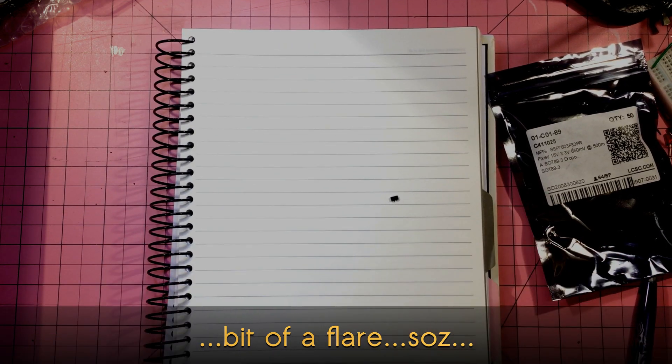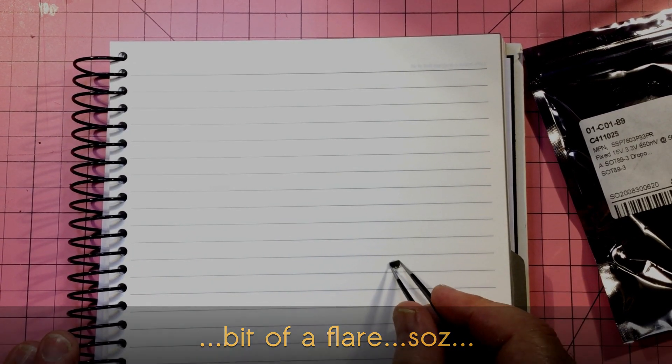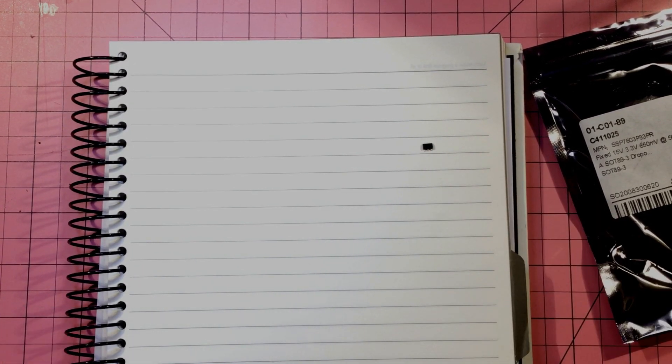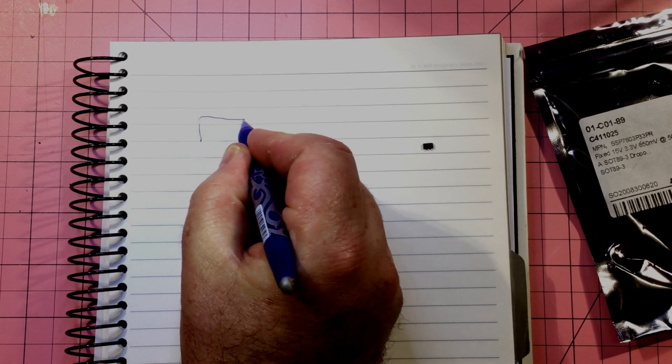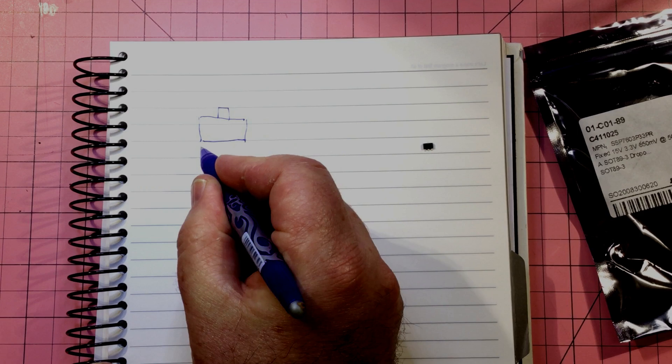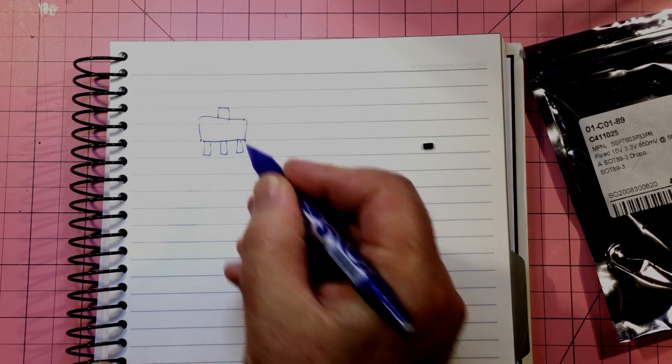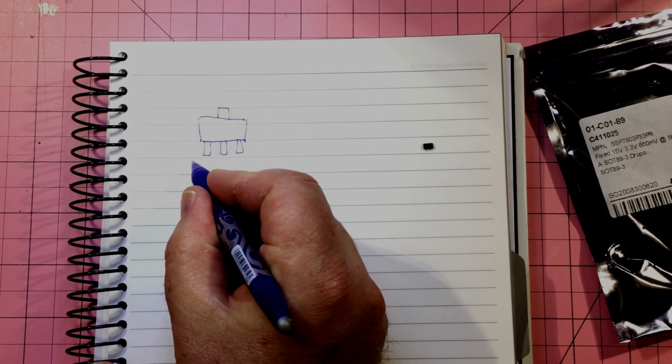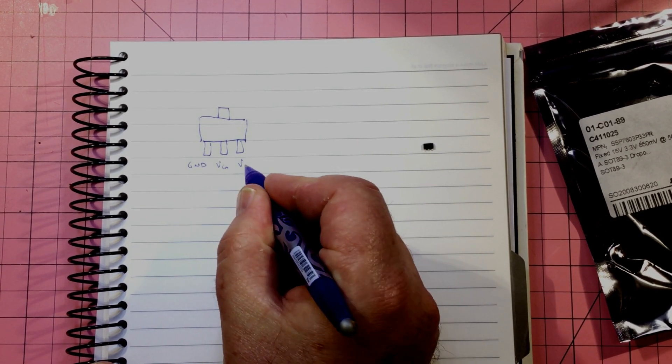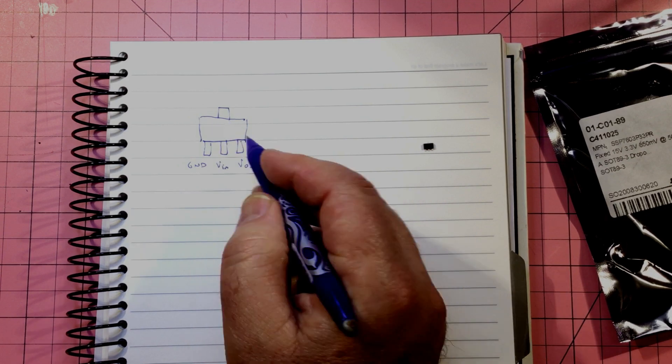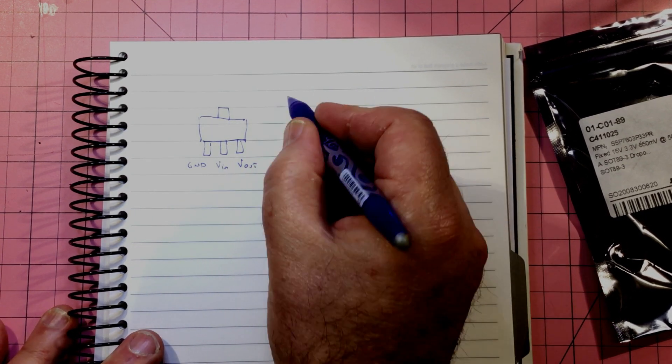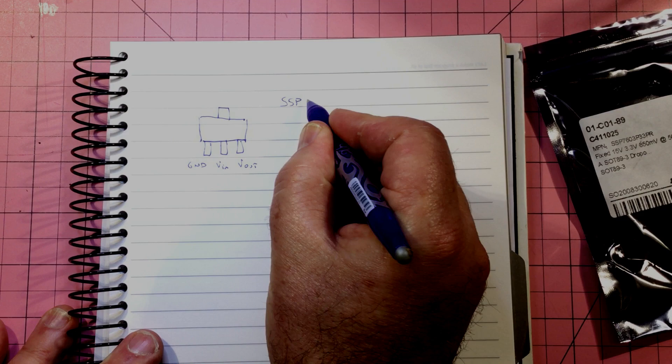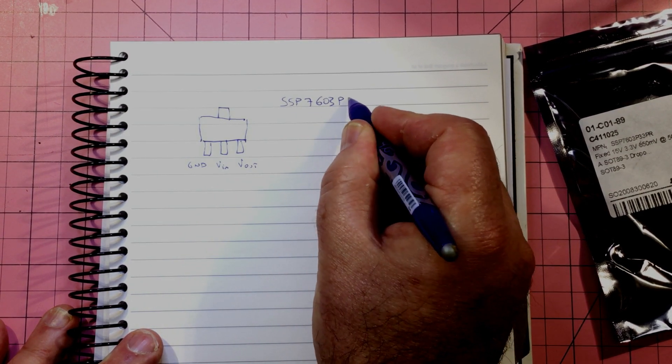There we go. Okay, so this is it in all its glory. Huge, isn't it? Let's see if we can get a little bit closer to that. So what do we have? SOT89. And the pin out according to the interwebs anyway is ground on this side, and then we've got V in and V out.